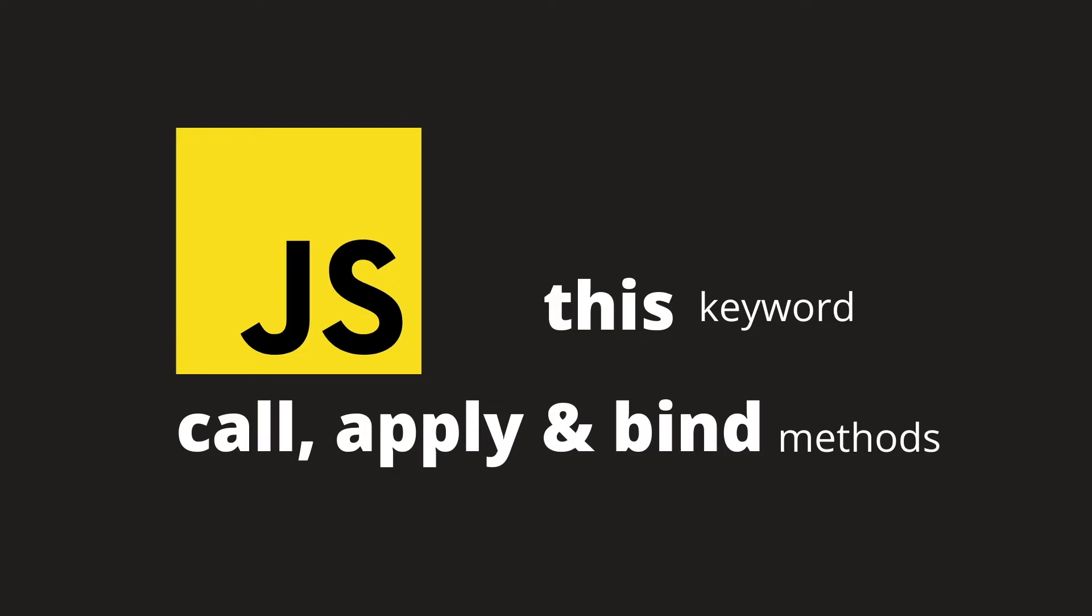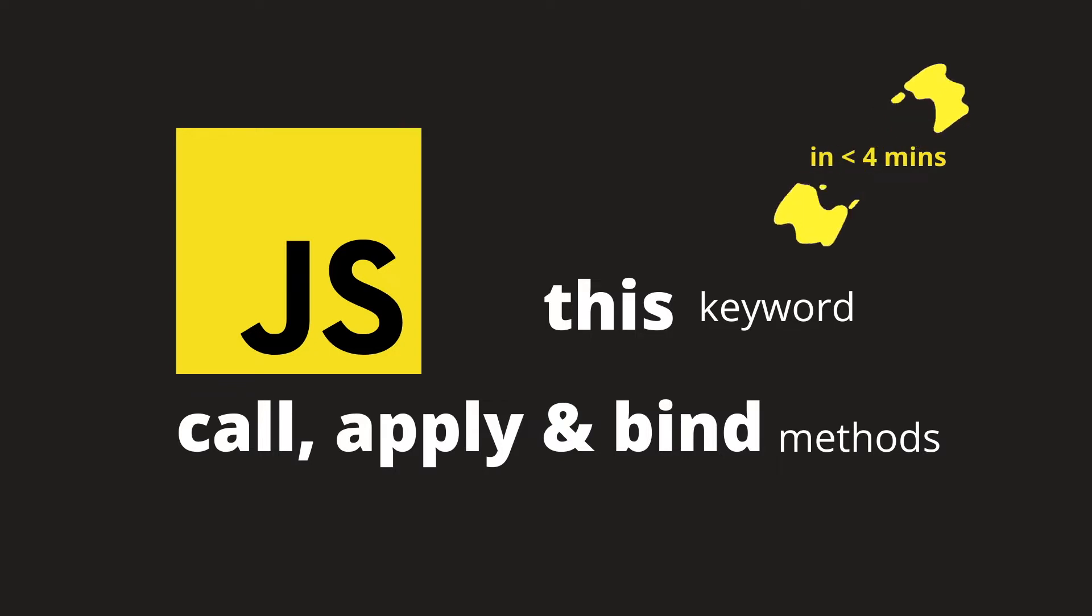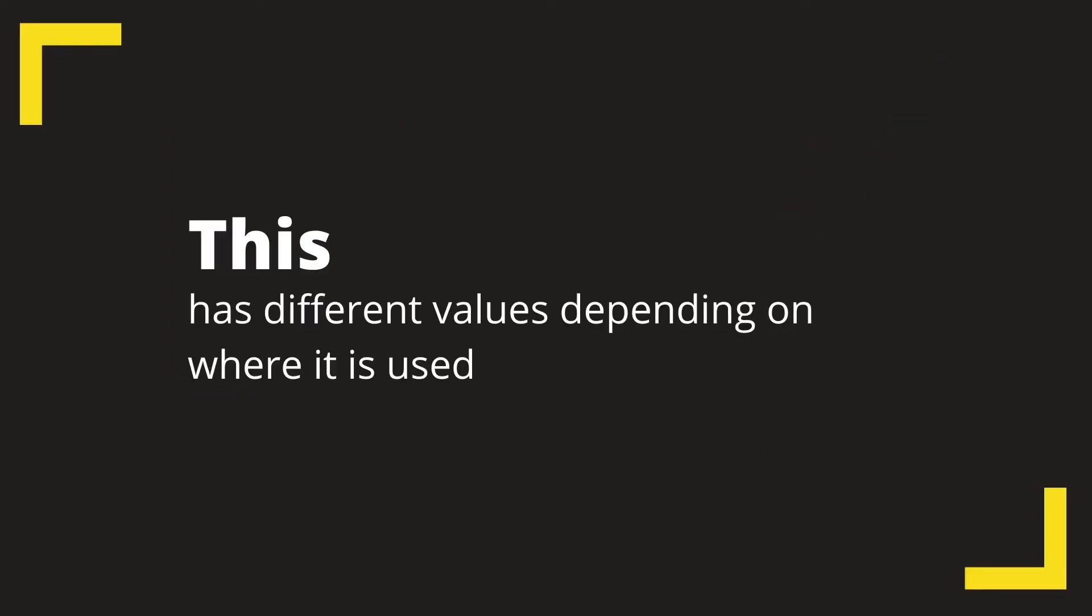In this video we are discussing the 'this' keyword, as well as bind, call, and apply methods in JavaScript. All of this in less than 4 minutes. So let's get started.